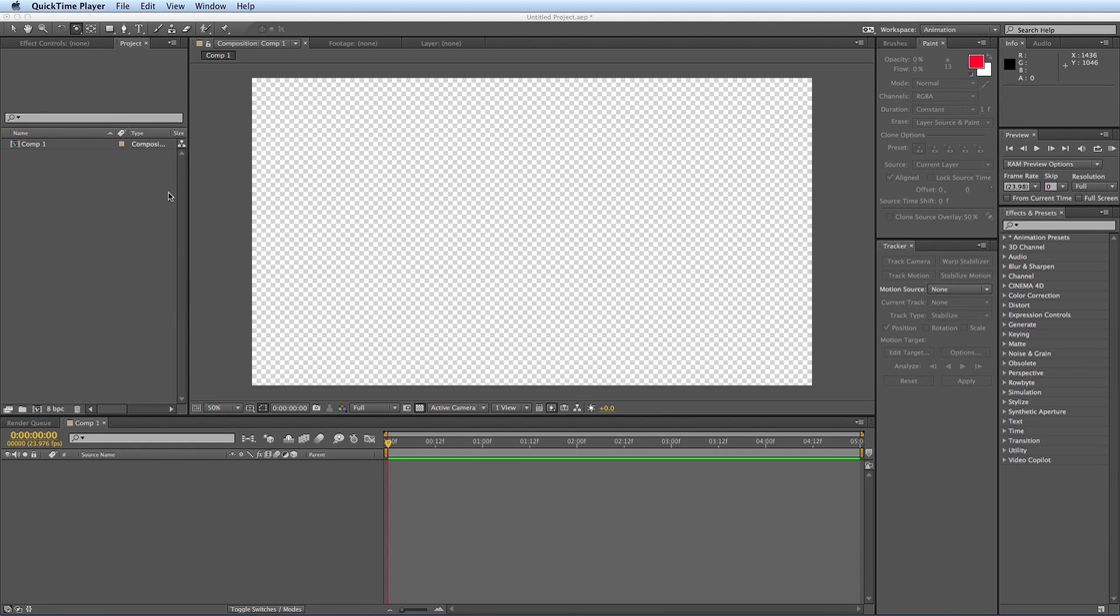Hey this is Mikey Borup here with another After Effects tutorial and I'm going to show you how to create a bar graph that grows or shrinks and it's all 3D using Element 3D.